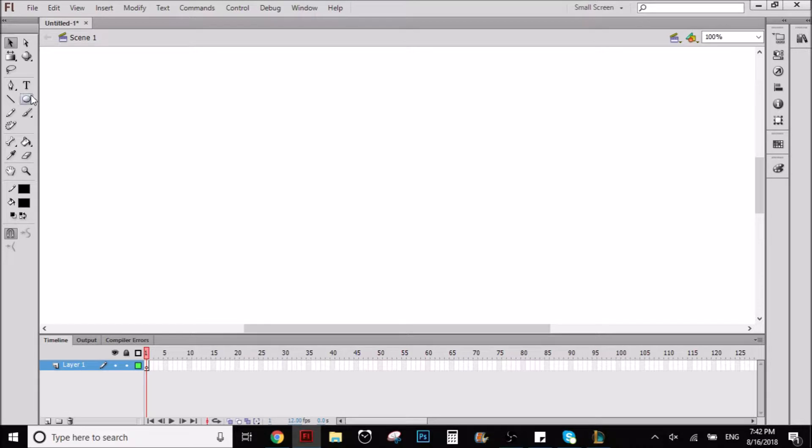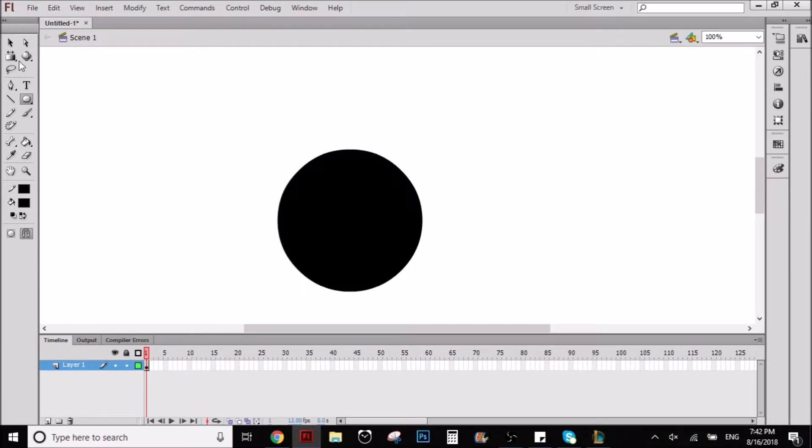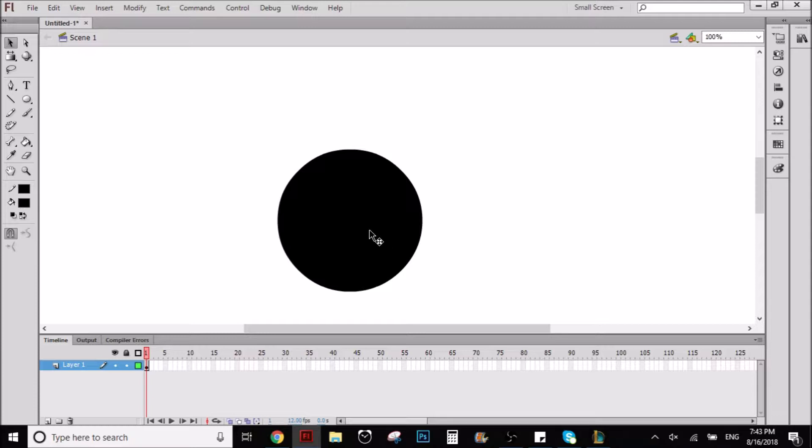Let me start with easy stuff. Let's say that I do a circle like this, right? And I want the circle to have shadows and lights and to look 3D basically.